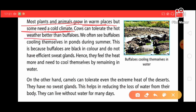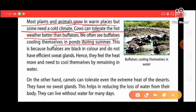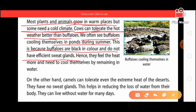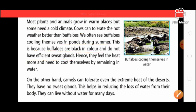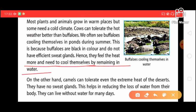A cow can tolerate hot weather better than a buffalo. We often see buffaloes cooling themselves in a pond during summer. This is because buffaloes are black in color and do not have sufficient sweat glands. Black color absorbs more heat — similar to how wearing a black dress makes us feel warmer, while white reflects heat. Because buffaloes lack enough sweat glands, they feel the heat more and need to cool themselves by remaining in water.